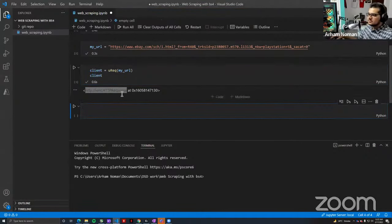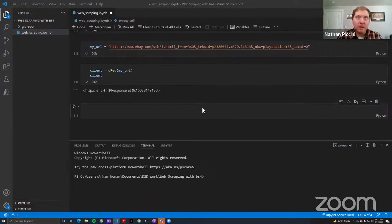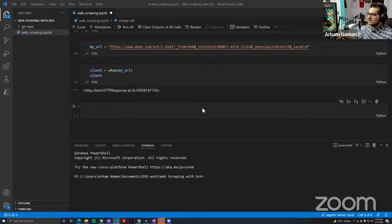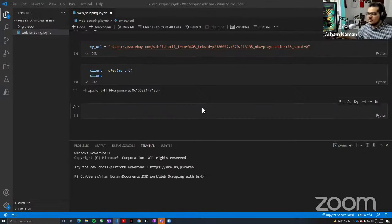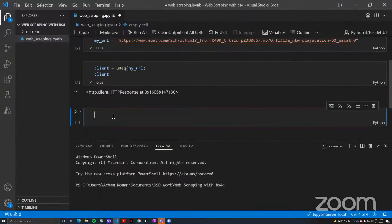There was also a question about the eBay URL. You can just go to eBay and search for PlayStation 5 and copy that URL — or anything, really. This will work for any search term. If you want the URL, just go to eBay and search for whatever you're interested in.